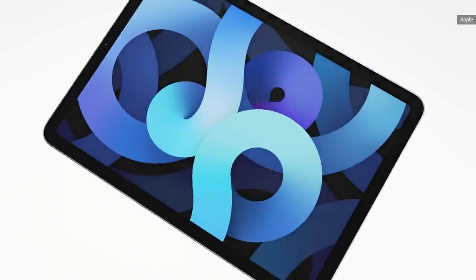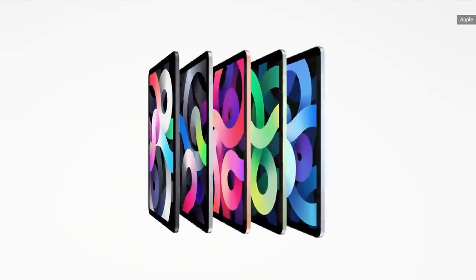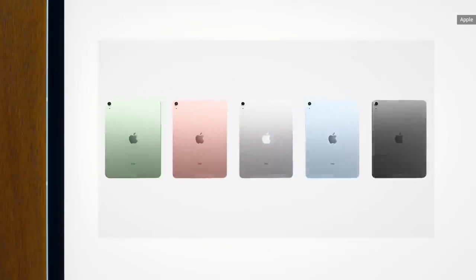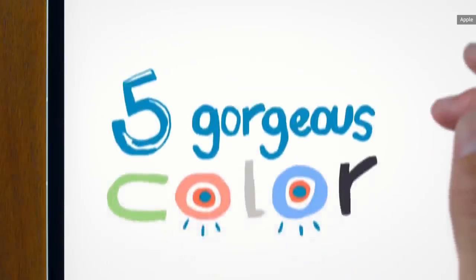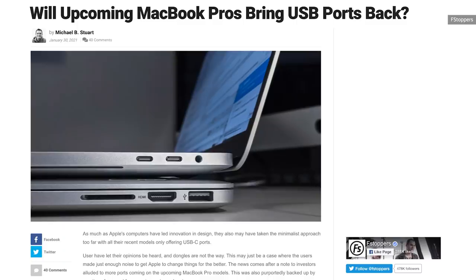Unfortunately, if the redesigned iMac is an indication of where Apple is going, it makes me think the rumors of future MacBooks getting some of their ports back are incorrect.